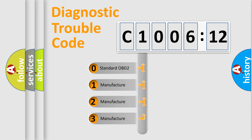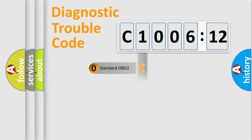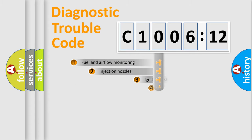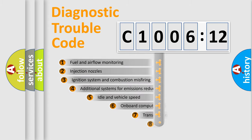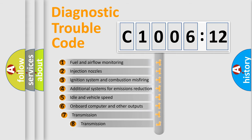If the second character is expressed as zero, it is a standardized error. In the case of numbers 1, 2, or 3, it is a manufacturer-specific expression of the car-specific error.